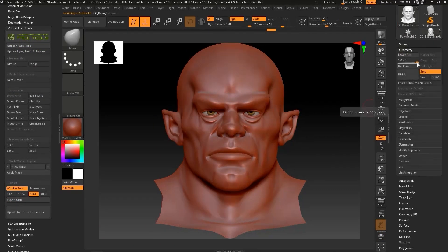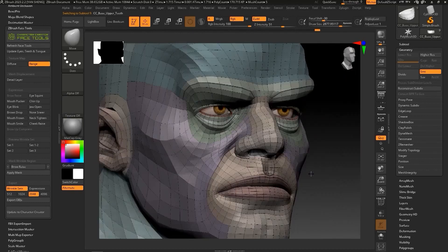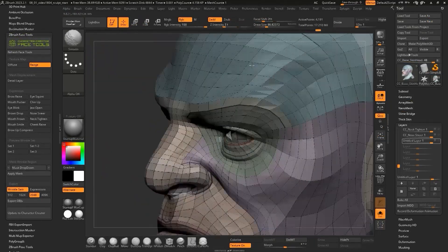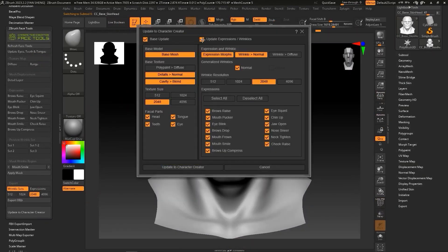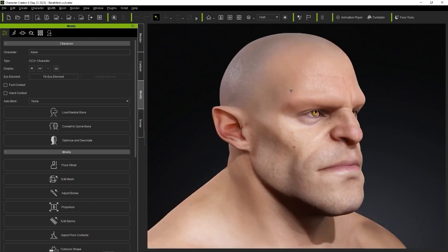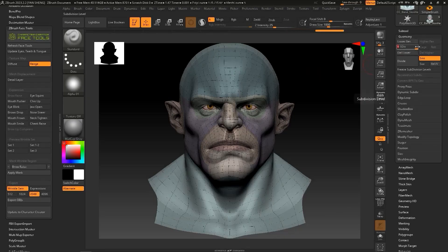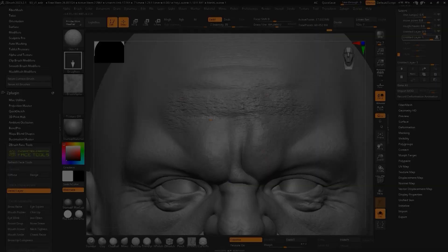Spoiler alert, Character Creator actually can move and has a dynamic link with almost all of your 3D tools, like Substance Painter with a click of a button. But let's not get distracted here.